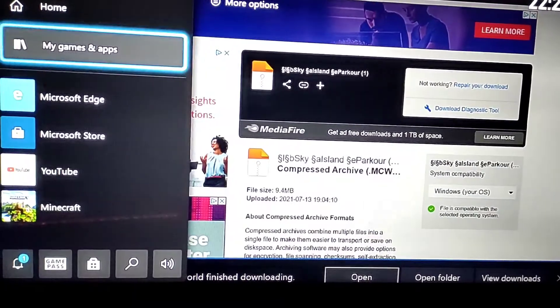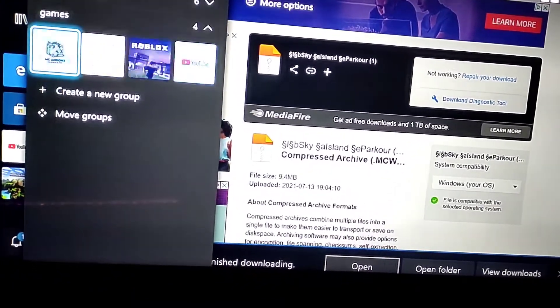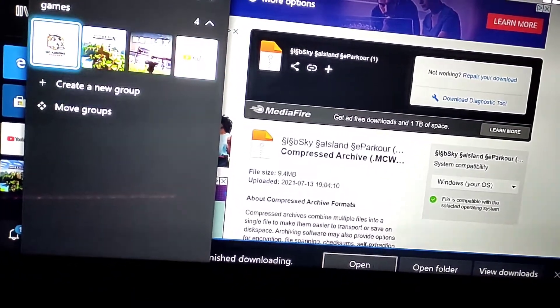Now it's done, now we just go to MC add-on manager.